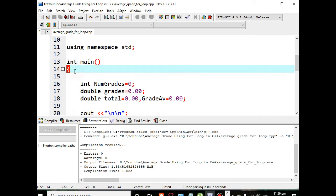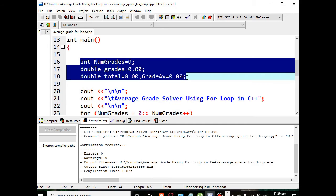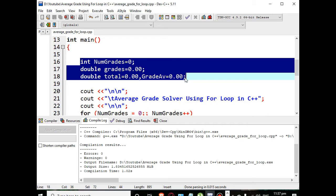In line number 16 up to 18 we have here a series of variables: NumGrades as integer. When you say integer it refers to whole number - positive, negative, including zero. Double means there is a decimal value. We have grades, total, and GradeAvg as double.